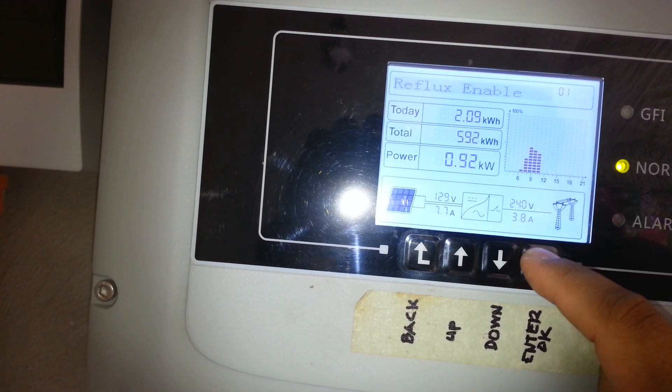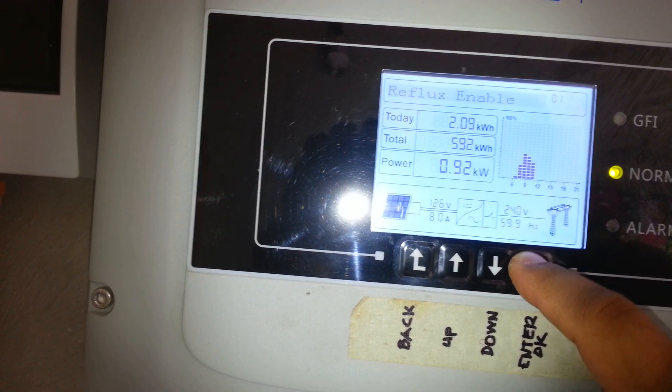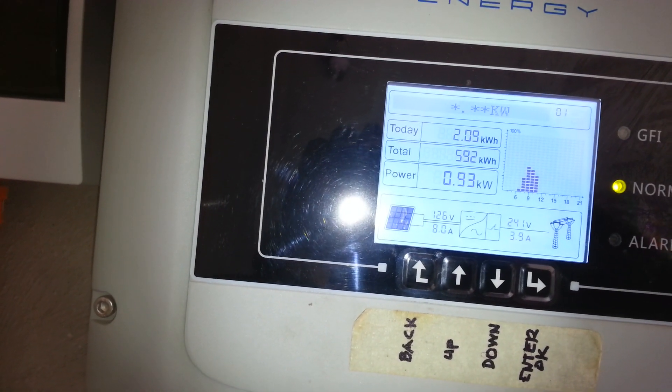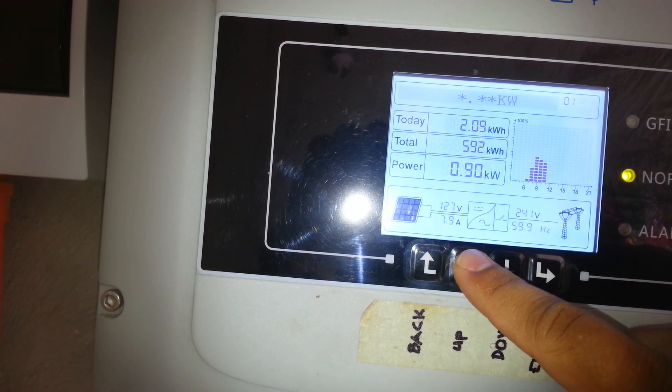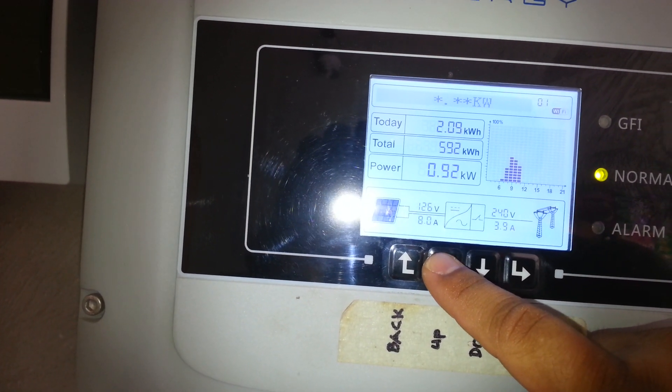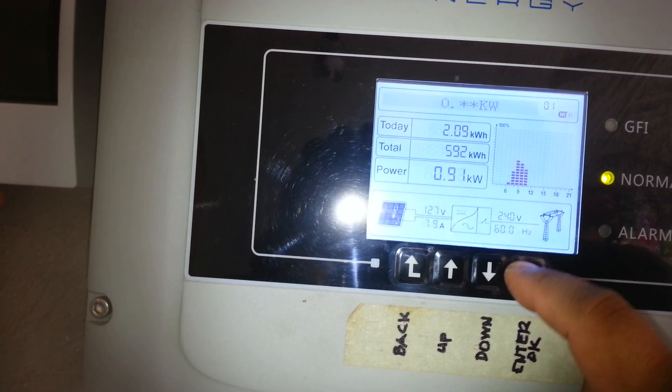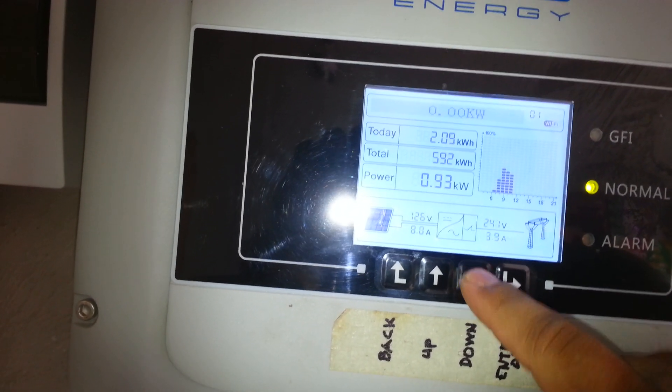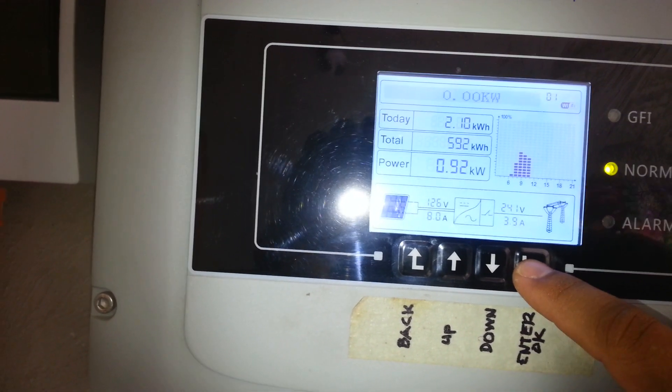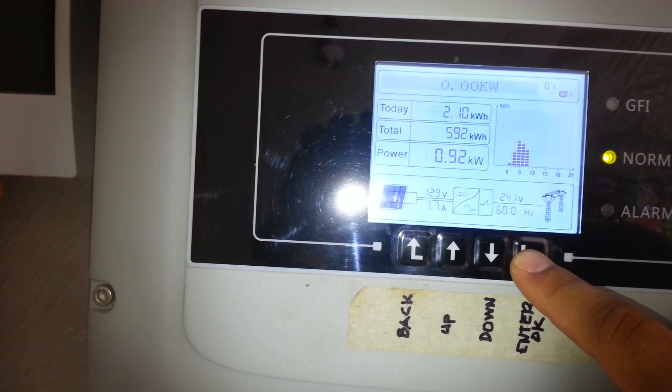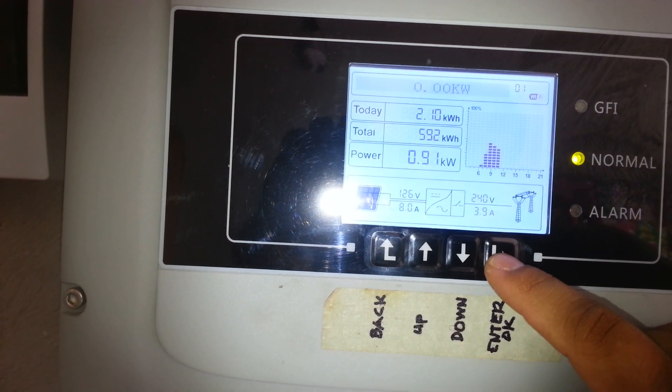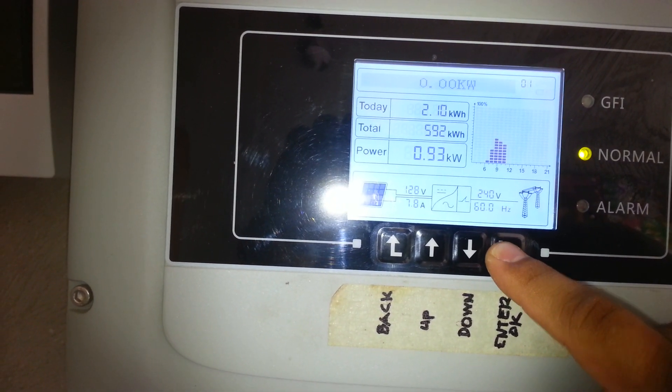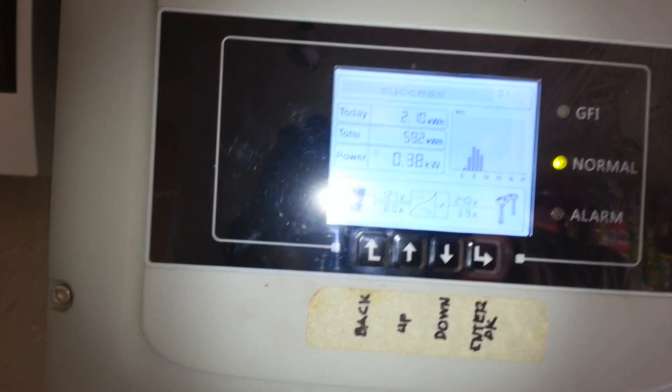So, hindi mo i-enable ang reflux, may tabo, umubos. Na dapat mo input. Enable ni mo ng reflux. Pero ang imuhang, i-butang ni mo ng 0. 0 ang imong i-export. Ika mag-export sa grid. 0, 0 kilowatt, enter. Success.